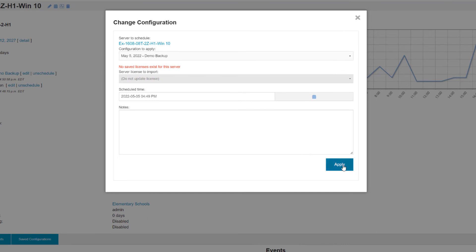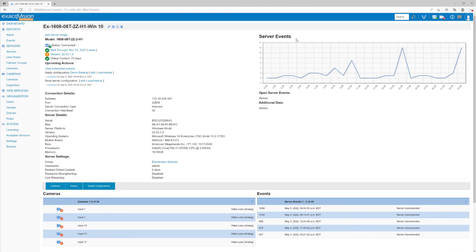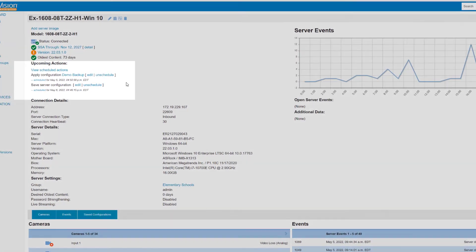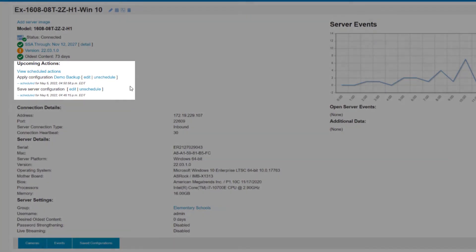Additionally, you have the option of importing specific license keys to a system or choose not to apply a different license. Once applied, the scheduled task will appear under the server's Upcoming Actions. We'll see you next time.